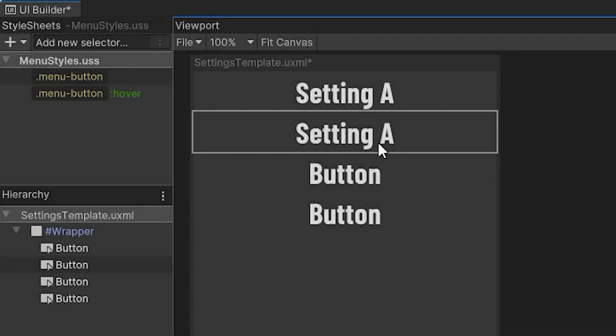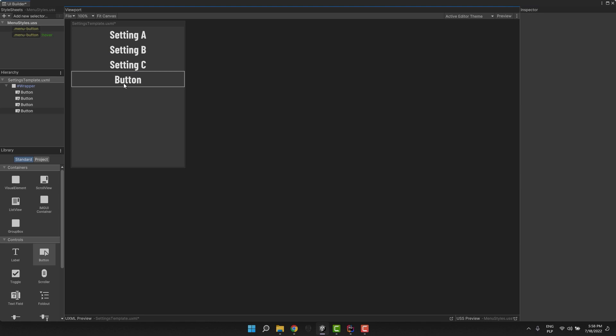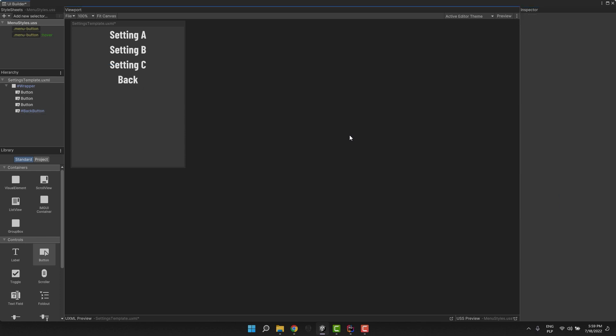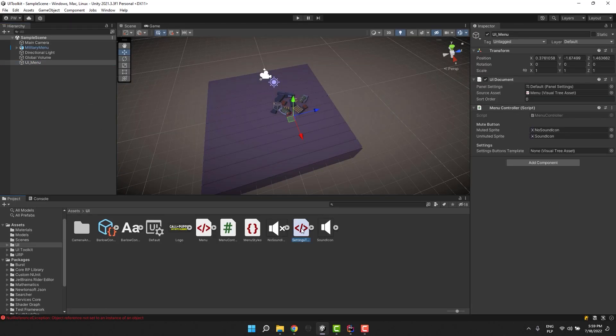In order to use the existing stylesheet you simply click on our friend little plus icon and then select add existing USS.